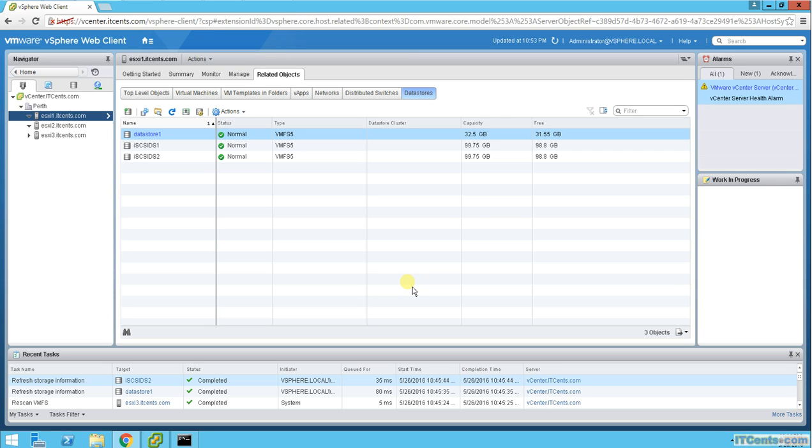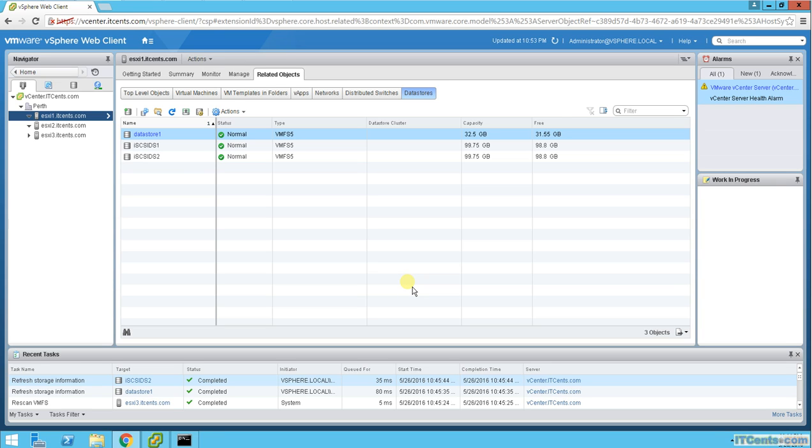Each ESXi host is working as an individual host, and once we define a cluster it becomes an aggregate of resources, a combination of resources of all those hosts which are participating. For example, we have ESXi 1 with 12 gigs of RAM, ESXi 2 with 12 gigs of RAM, ESXi 3 with 12 gigs of RAM.